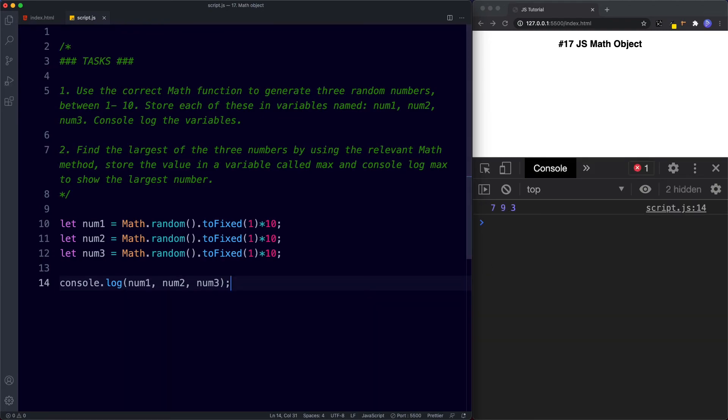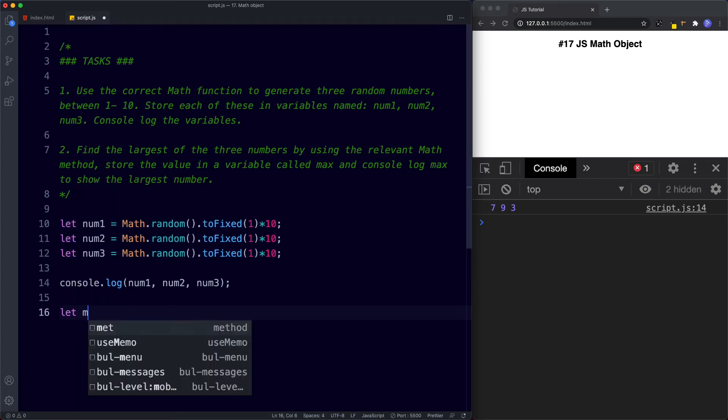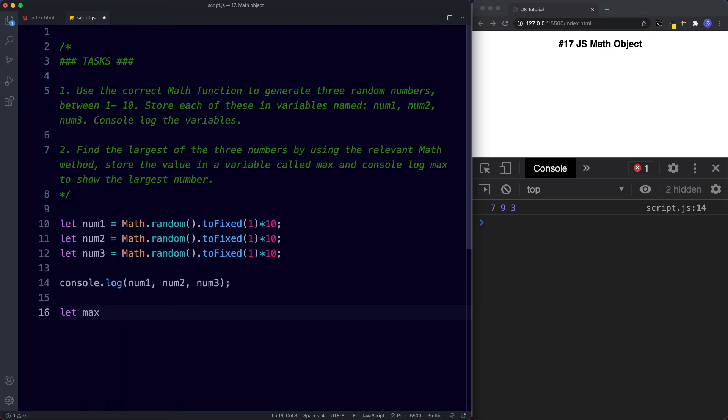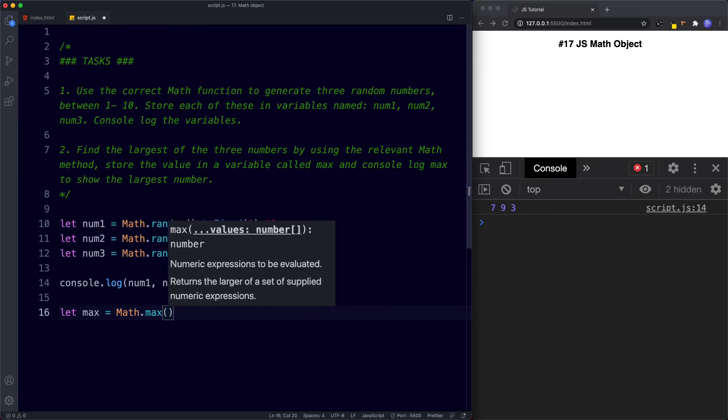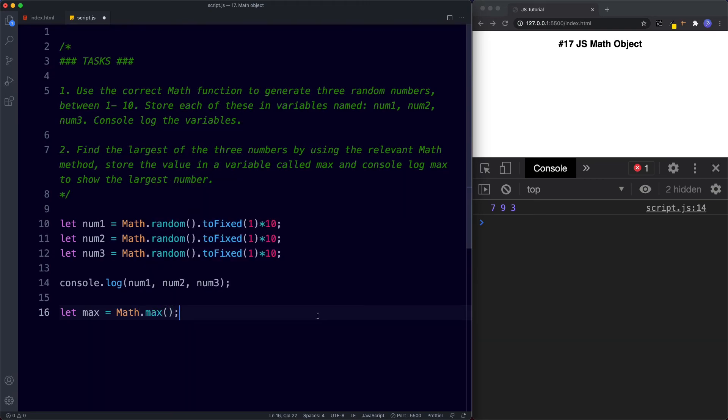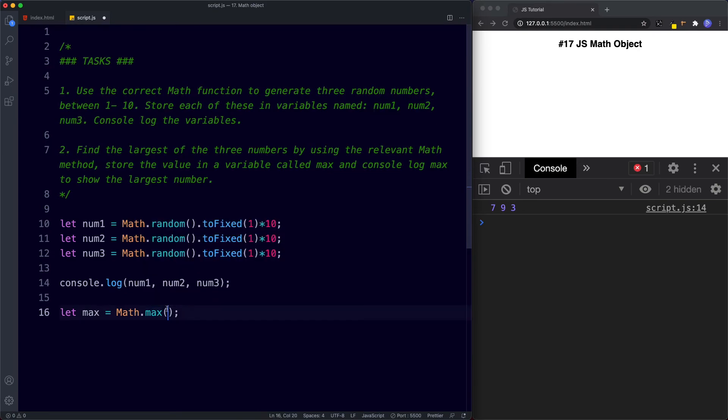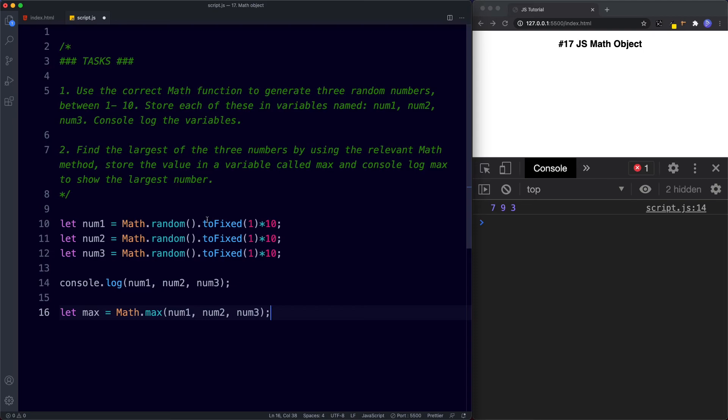So of course what we're looking for is the max method. So here I'm going to say let max be assigned the value of math.max and because we've stored these in variables we can just use the variable name. So let's just go ahead and copy these, paste them in. Now before we press save what we're not going to get is the same number 7, 9 and 3 because when we press save it's going to run these statements again. So let's just go ahead and save. So here you can see we get three different numbers, 4, 10 and 1.